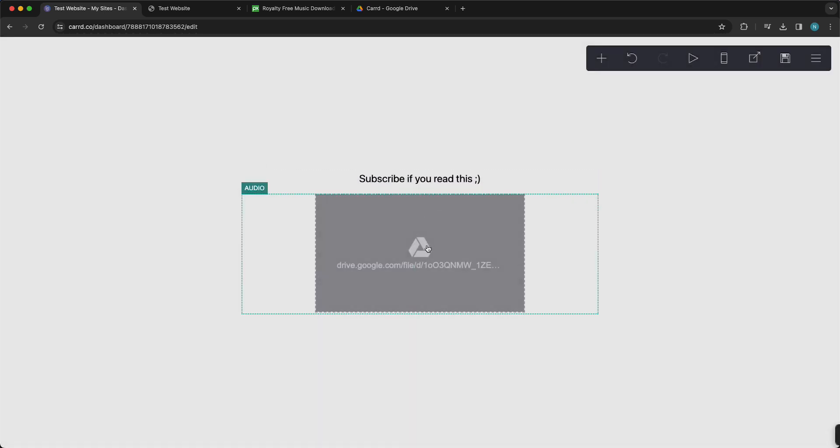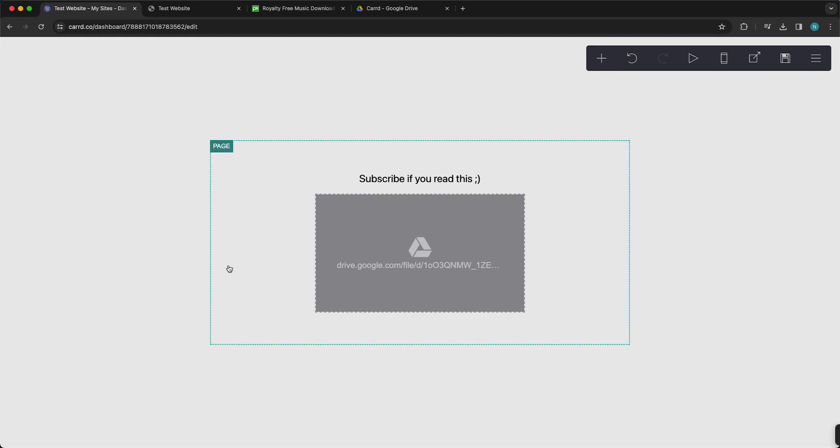But I find it useful to use Google Drive. I hope this video is helpful. If you have any questions, just let me know down below, and I see you guys in the next video. Bye bye.